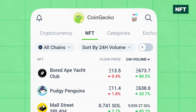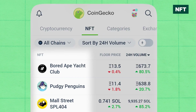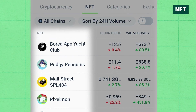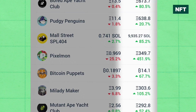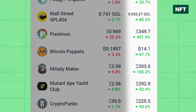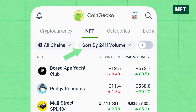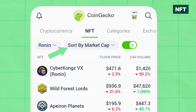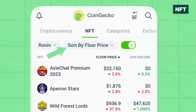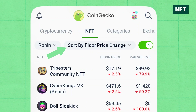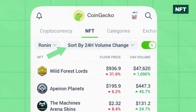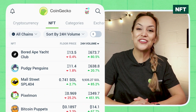First up is the NFT tab. View a list of NFTs, their floor prices, and 24-hour volume. This page is sorted by 24-hour volume by default, but you can change it to sort by market cap, floor price, floor price change, or 24-hour volume change.